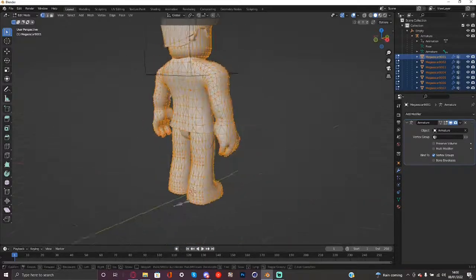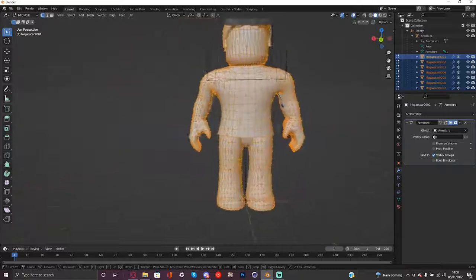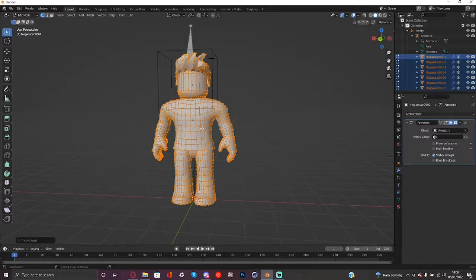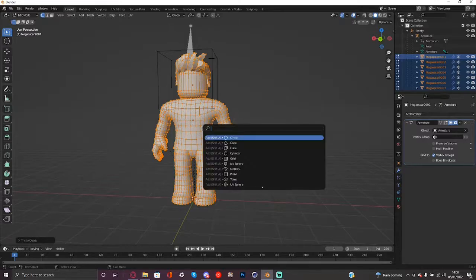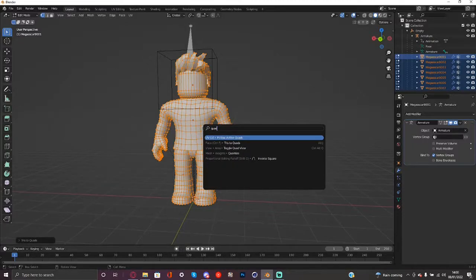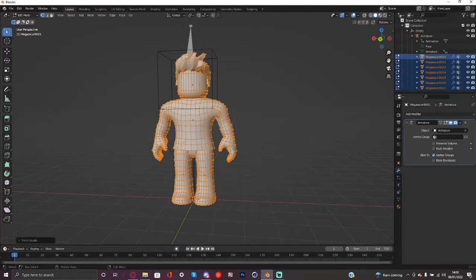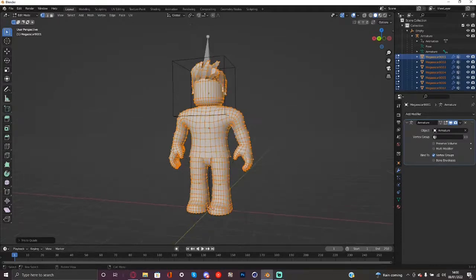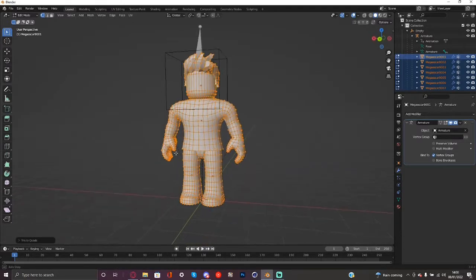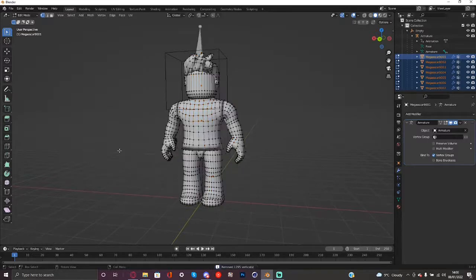Go into edit mode by pressing tab and make sure you press A to select all the vertices, press alt J or you could press F3 and tris to quads. And basically what this does is it untriangulates the model then what you want to do is you want to press M by distance.